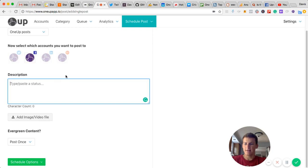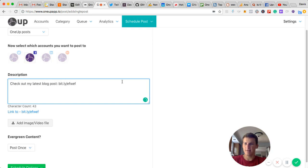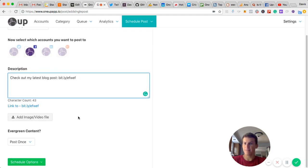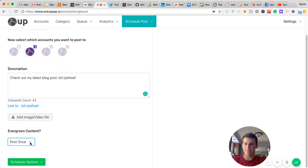Then type in what you want to share. I'm just going to say, check out my latest blog posts with the link here. I could add an image if I wanted to, but I'm not going to for now.